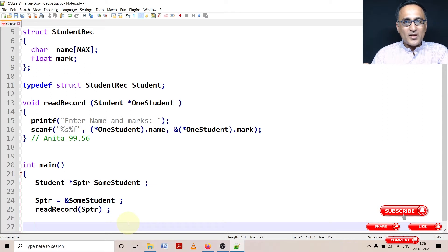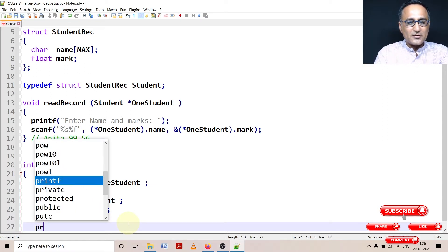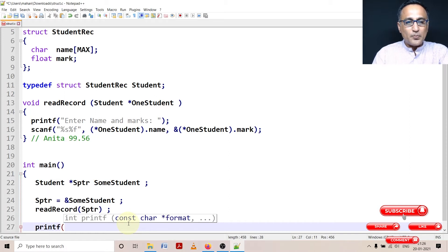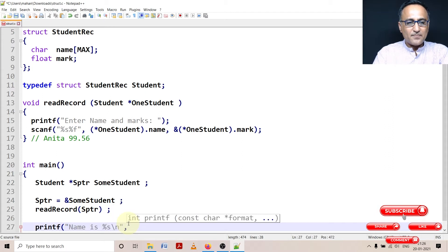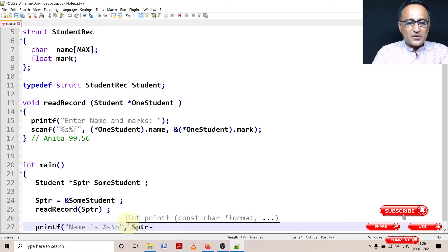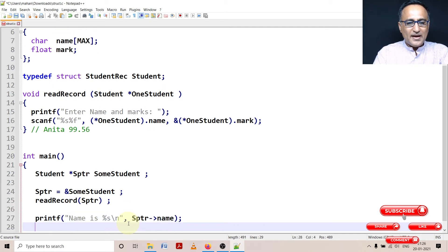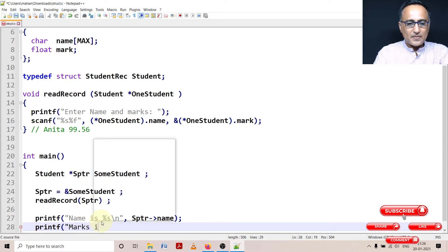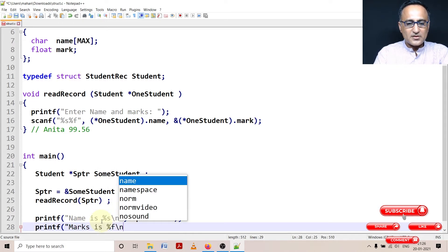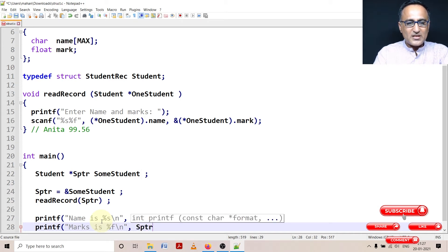I will show how we can use the arrow operator to print contents using sptr — to print the content of the student. So for name, it would be 'sptr->name'. Instead of using the star operator, I can simply say 'sptr->name'. And I can print the person's marks as a float using 'sptr->mark' with the arrow operator.